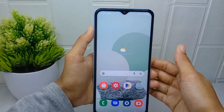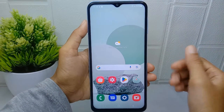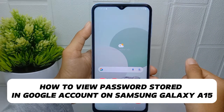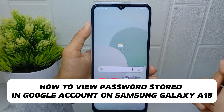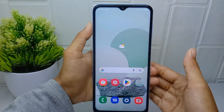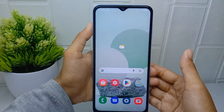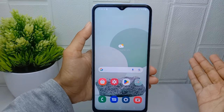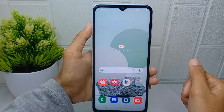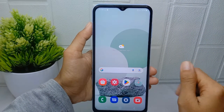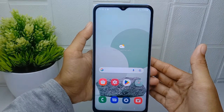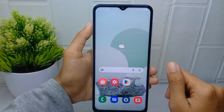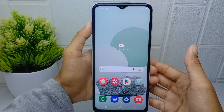Hello everyone. In this tutorial, I want to show how to view passwords stored in a Google account on a Samsung Galaxy A15 device. One common reason is when you forget your password — if you have not saved it elsewhere or cannot remember it, you may need to view it in your Google account to regain access. Here are the steps.